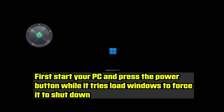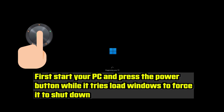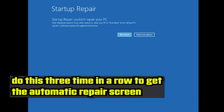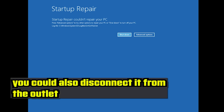First, start your PC and press the power button while it tries to load Windows to force it to shut down. Do this three times in a row to get the Automatic Repair screen. You could also disconnect it from the outlet.